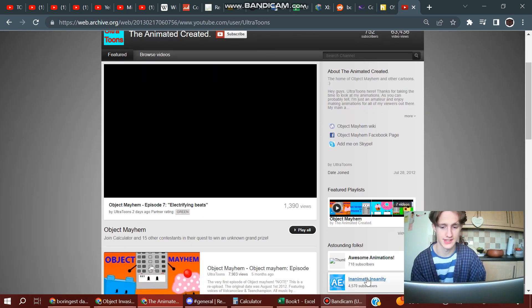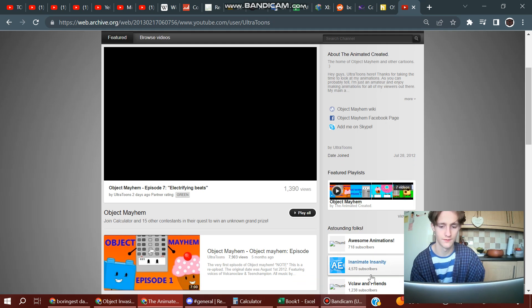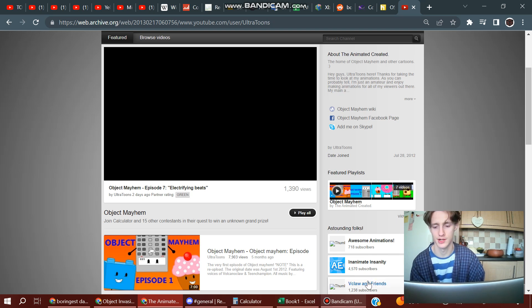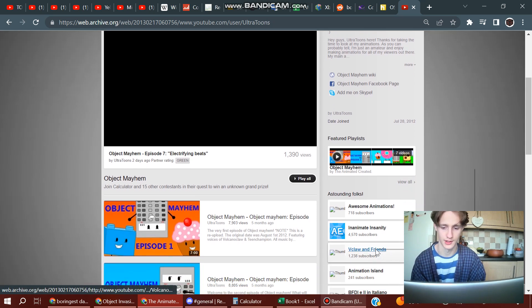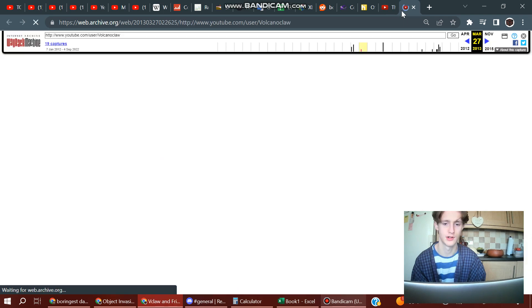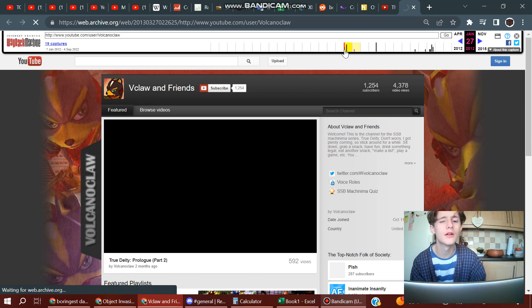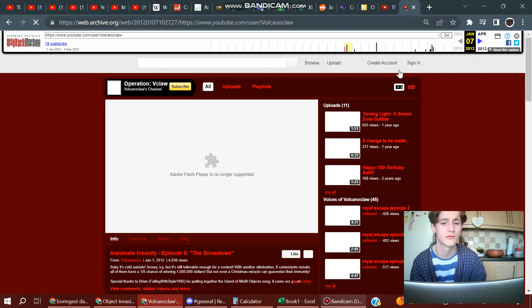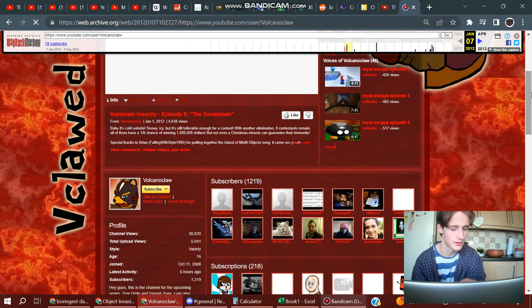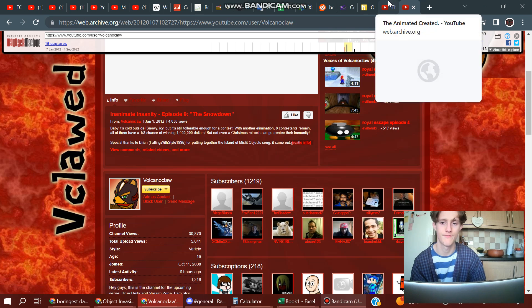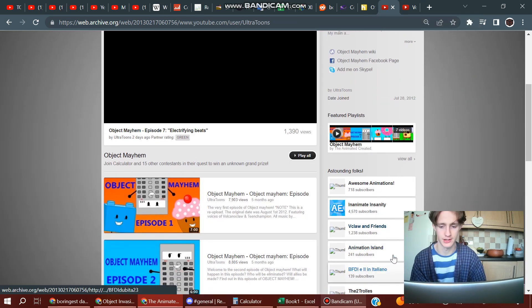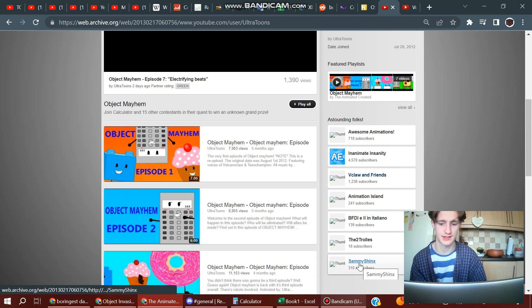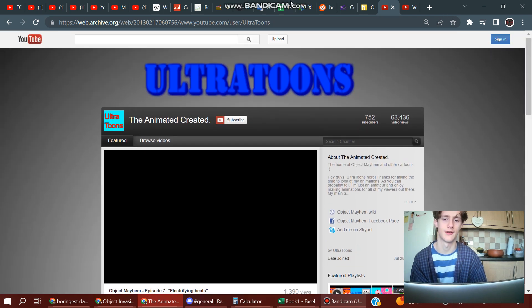Also of course, Animation Epic with 4,570 subscribers, and then B-Claw, Volcano Claw, 1,238. I think he got most of his subscribers early on, because I think before 2012, looking at his older captures. Here's Lego T61 with 241. Here we go back, yeah, go back to January 2012. You can see, yep, 1,219. And there's this one, BFJIDB23, who I think voices yin-yang nowadays, and the two trolls and Sammy Shinx, have no idea what those two do.